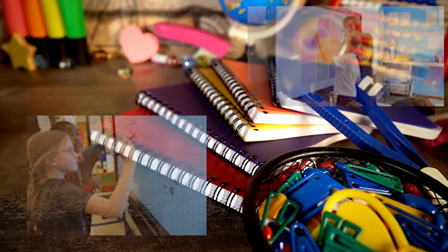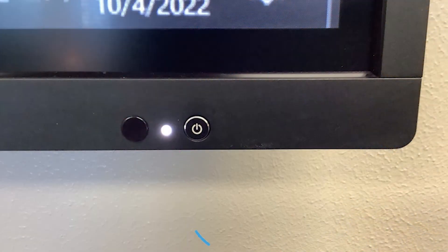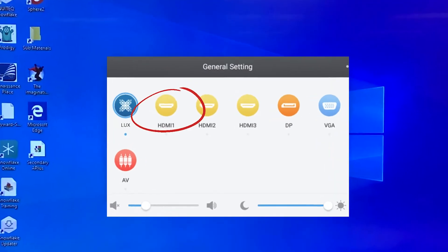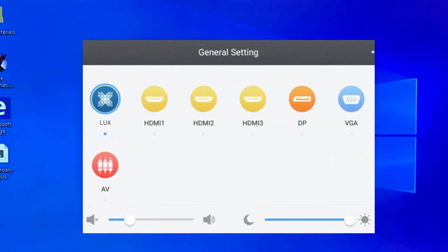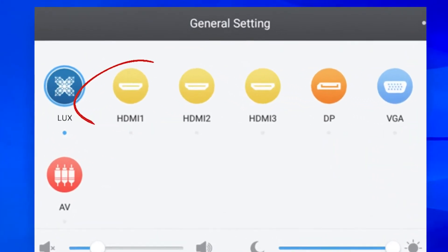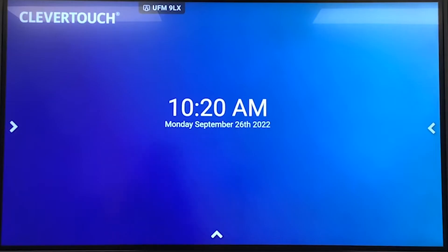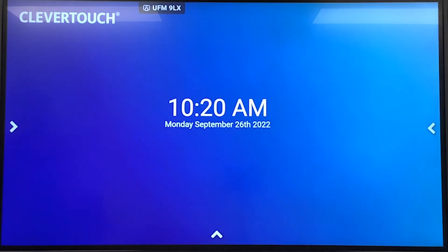The Clevertouch power button is located on the front right corner of the flat panel, or some models have the power button underneath. Your Clevertouch is connected to your computer via the HDMI 1 input, which may be labeled Teacher PC. To access the Lux Clevertouch system, swipe up and select Lux as the input.